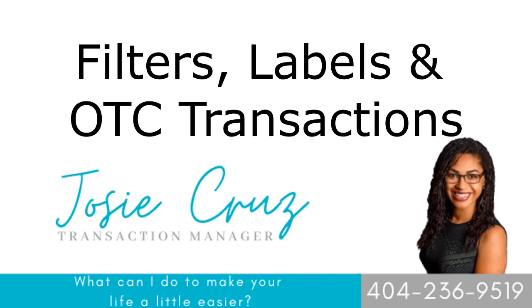Hey, it's your TC Josie. In this video, I'll be reviewing how I set up my filters, labels, and how I attach them to my open to close transactions. Shout out to Christy for requesting this video or these instructions. You are rocking it. Keep on keeping on, and I will go ahead and hop in.